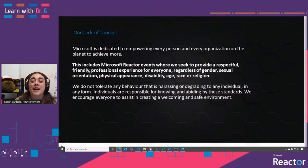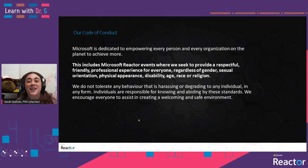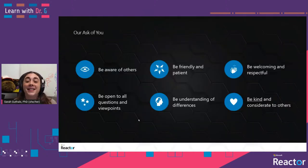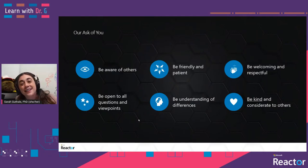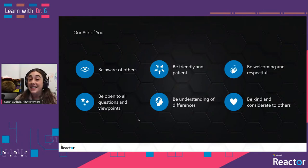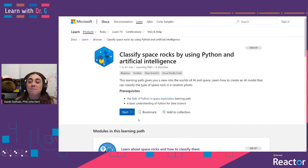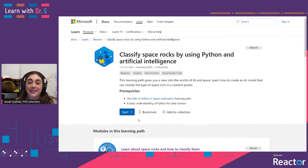As a reminder, we do have a code of conduct that I expect you all to follow, as will I. Essentially, our code of conduct is just saying let's be kind to each other. I will be kind to you, you be kind to me. We're here to learn, explore, and have fun. Today we're going to be following along on one of the Microsoft Learn learning paths — classifying space rocks using Python and artificial intelligence.